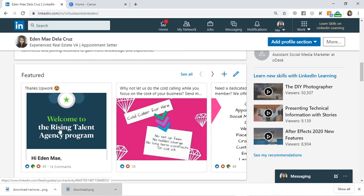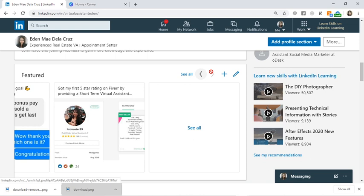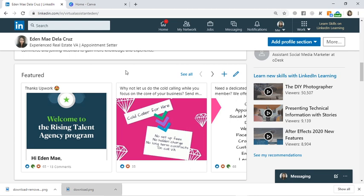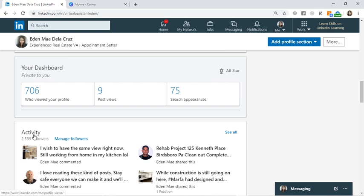What I put in my featured section is our Rising Talent Agency program offer, the services I offer, a bonus from a client who sold a property, my five-star rating on Fiverr, and other things I think are important to boost my profile or that a client might like — things that can attract a client.